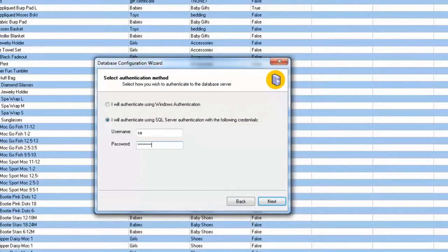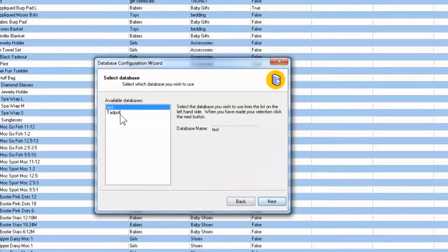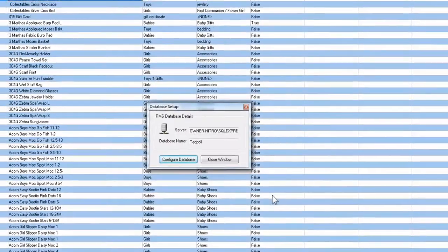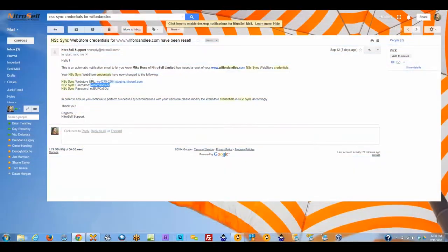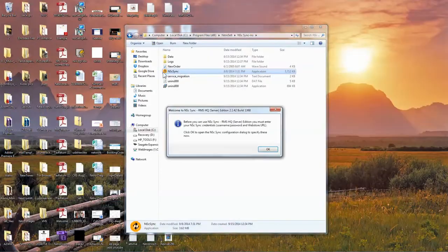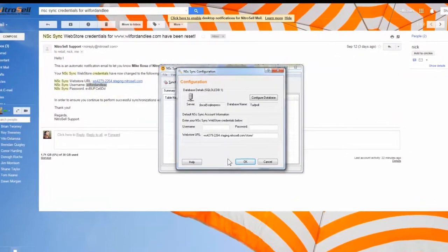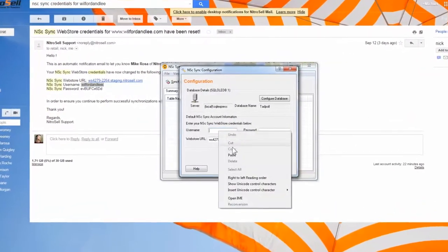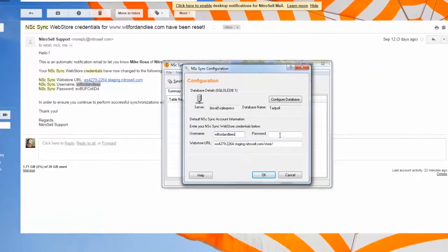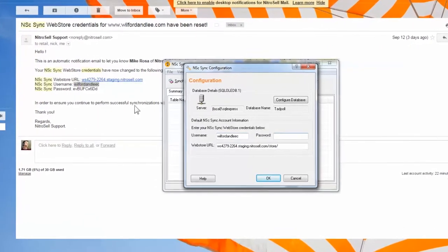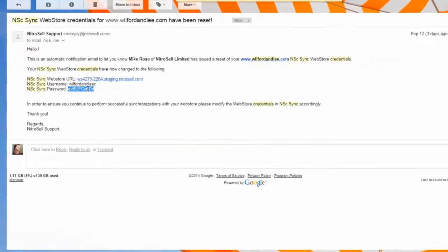Once complete, close and open PAM to confirm you are connected to the database. Next, open NSC Sync. To complete your Sync configuration, you'll need to enter your NitroCell Sync Web Store credentials, provided by your Implementation Manager or Support Technician. In the Configuration dialog box, you'll see the database credentials you entered earlier. Now enter the NSC Sync Web Store username, password, and Web Store URL, and select OK.